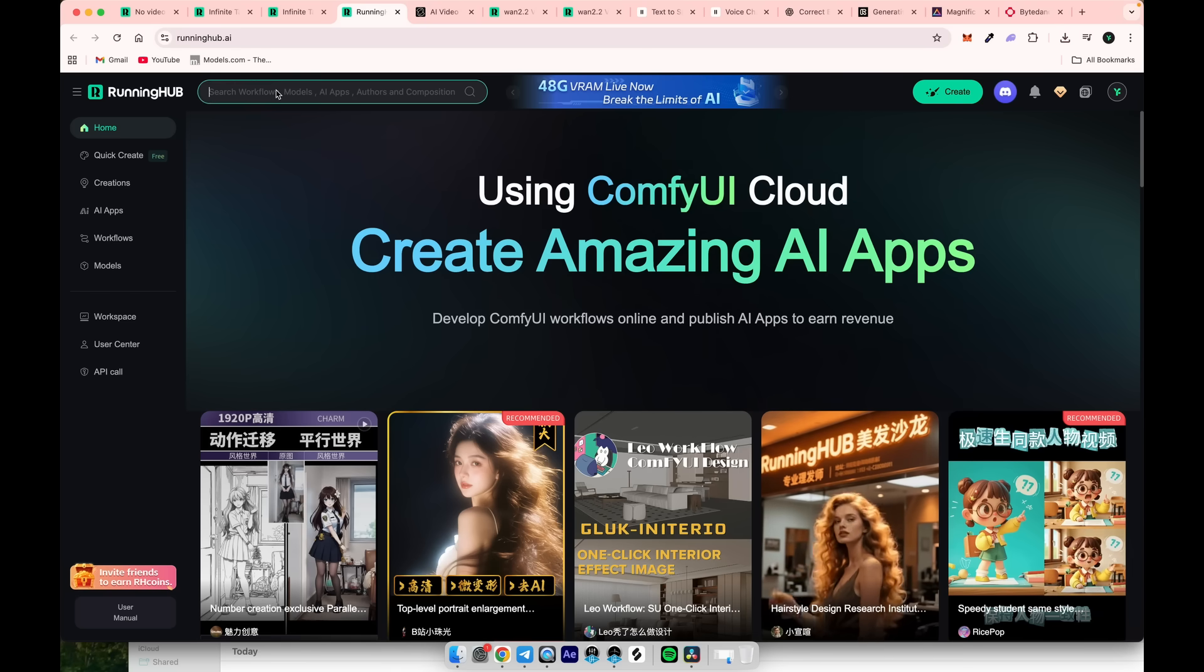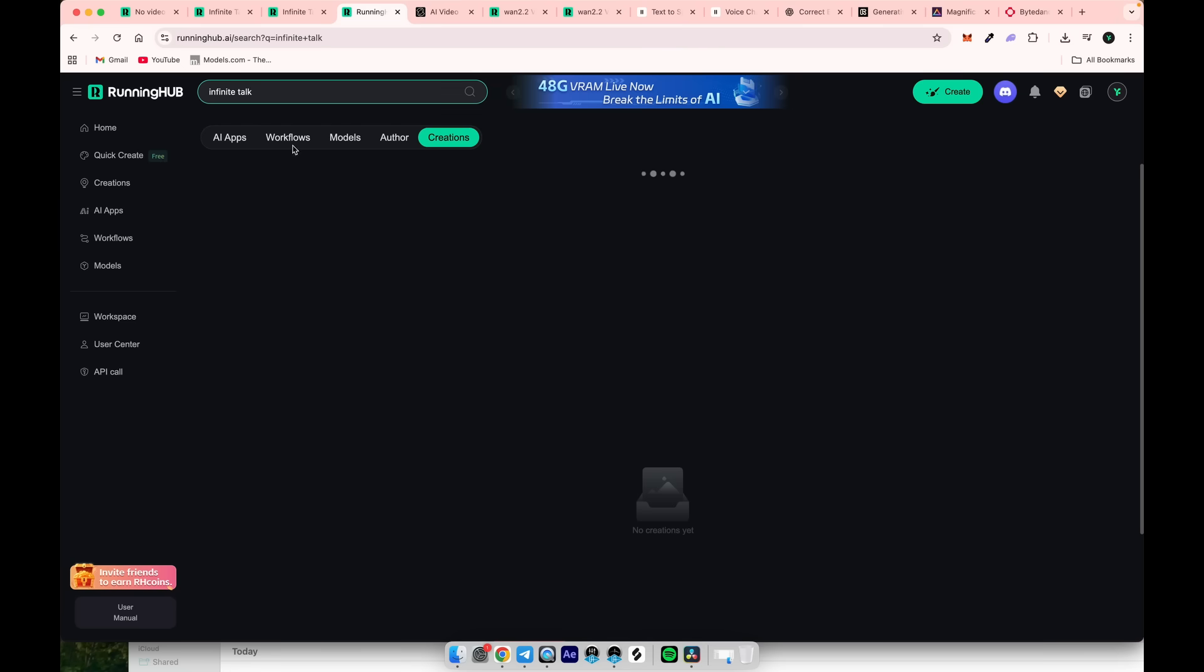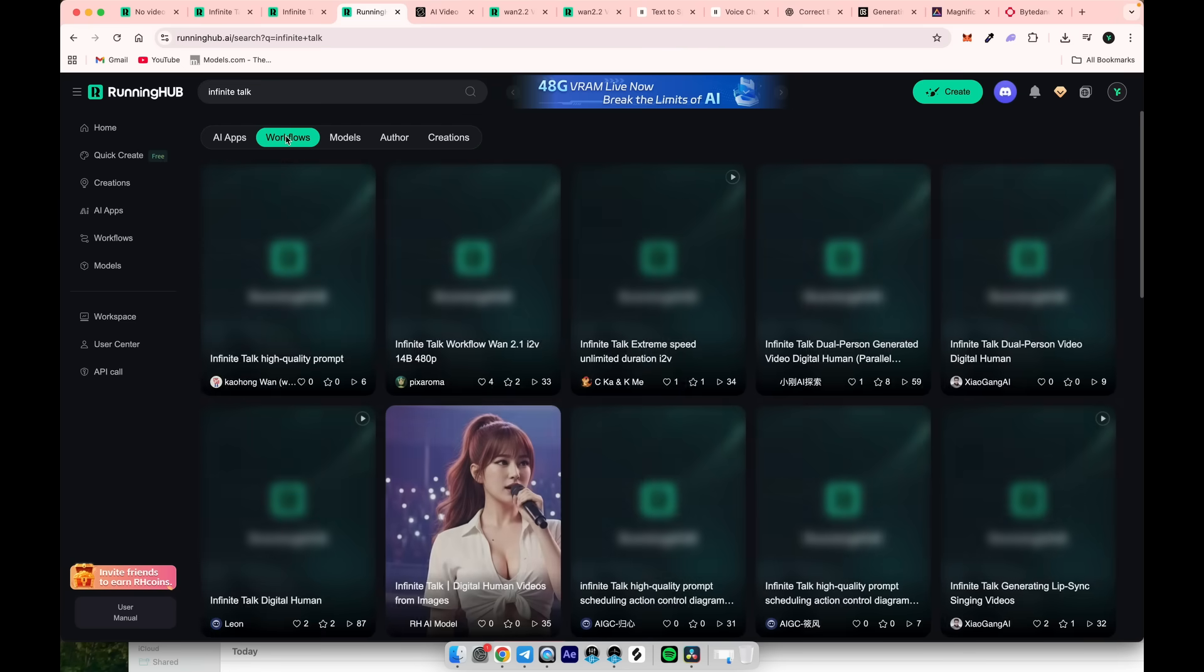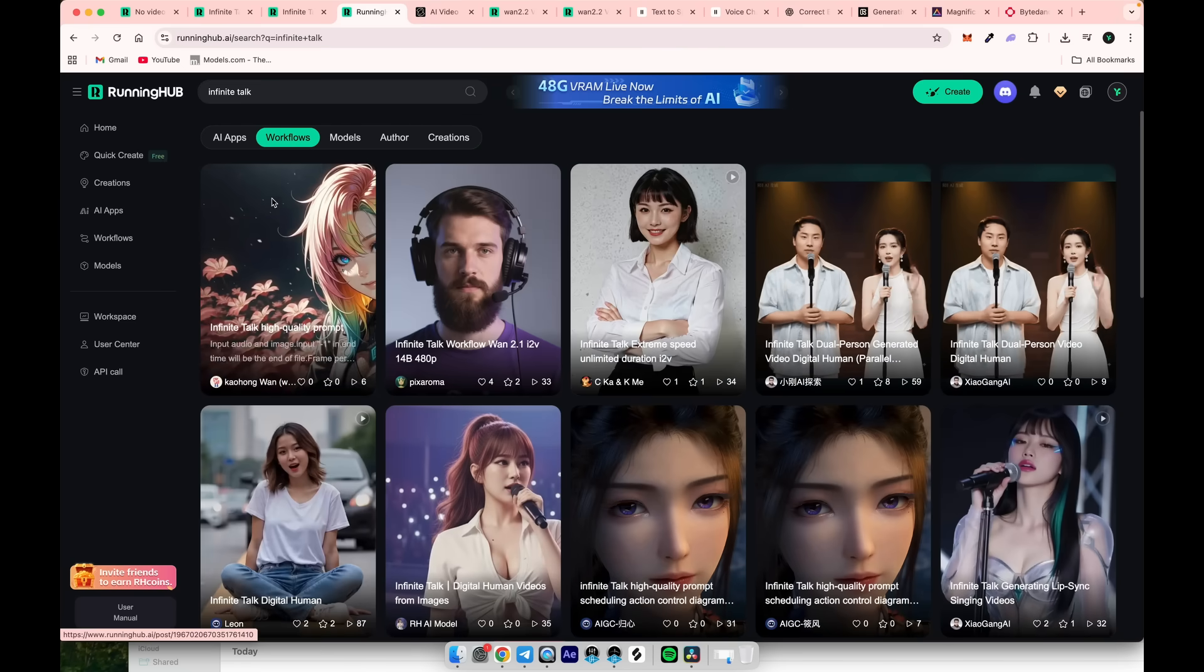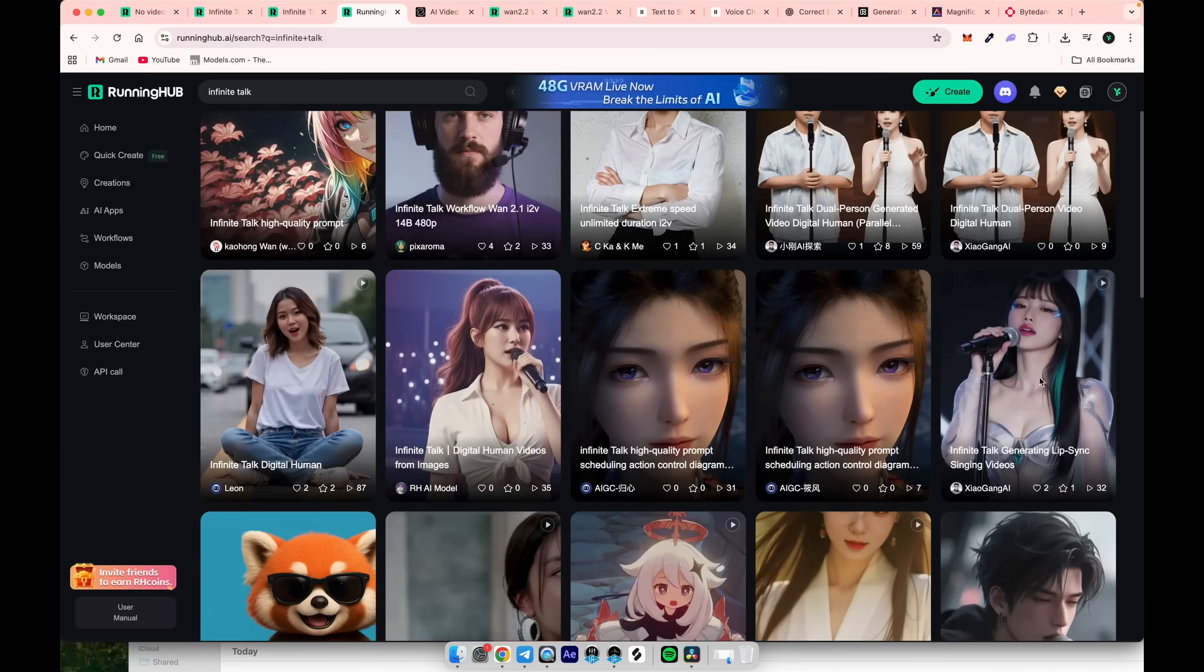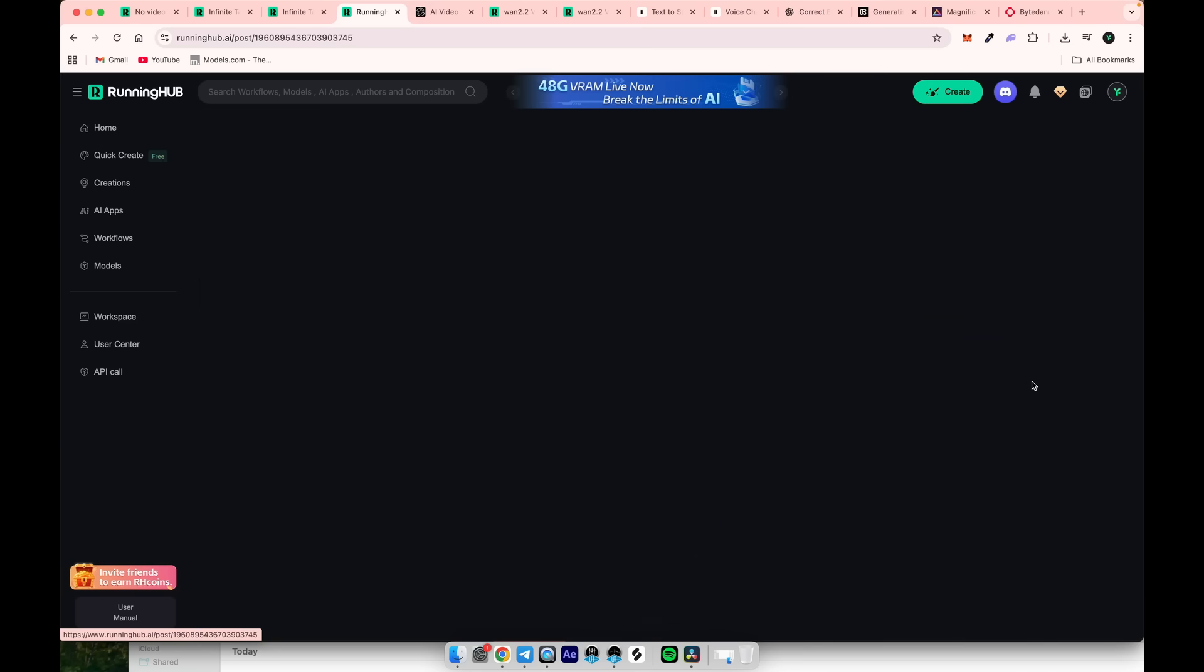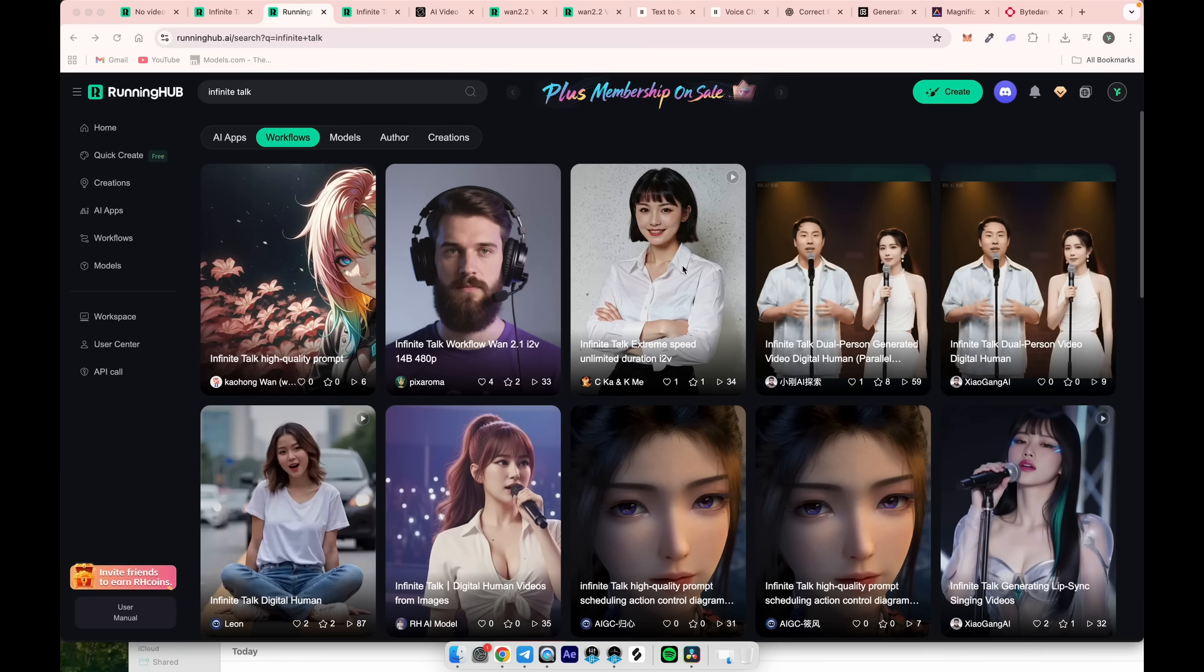Type Infinite Talk in the search bar and choose Workflows. These are pre-built node setups created by other people, so you don't need to worry about building all the nodes yourself. I found this one to be the best video to video workflow. All links are in the description.